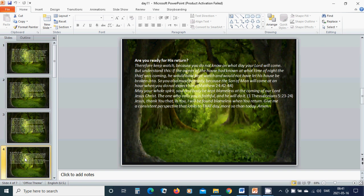Are you ready for His return? Therefore, keep watch, because you do not know on what day your Lord will come. But understand this.